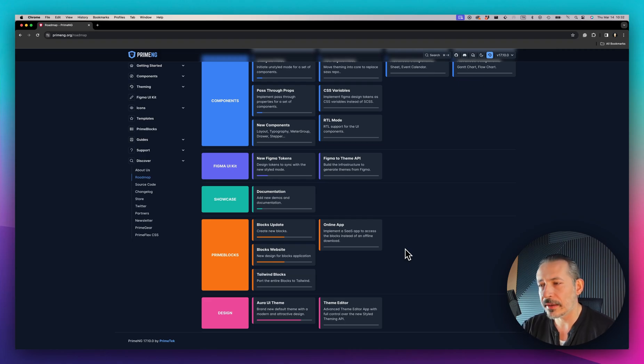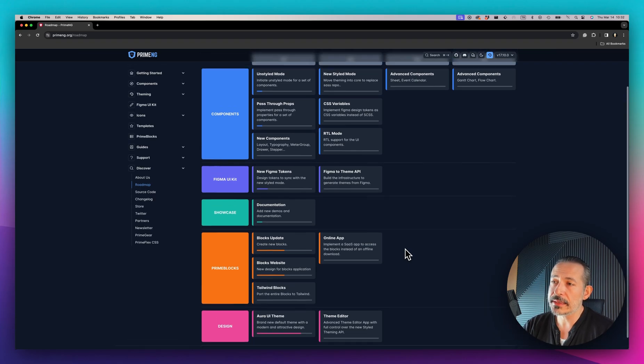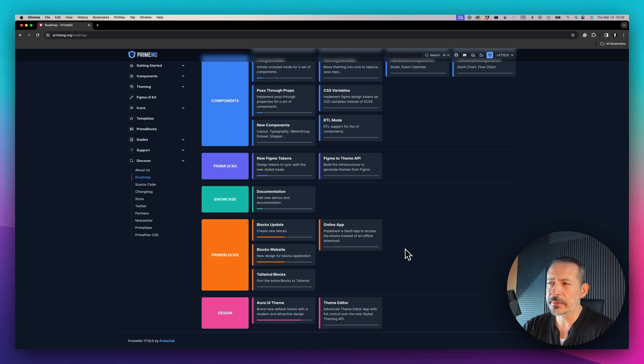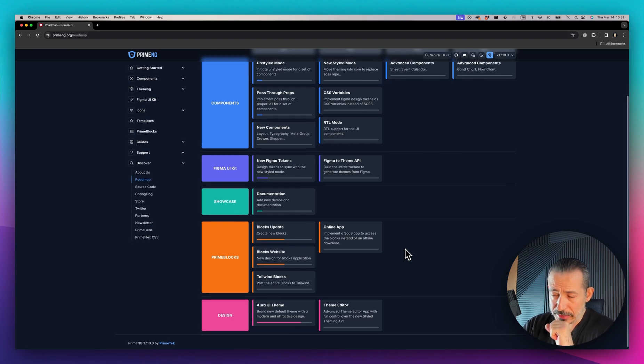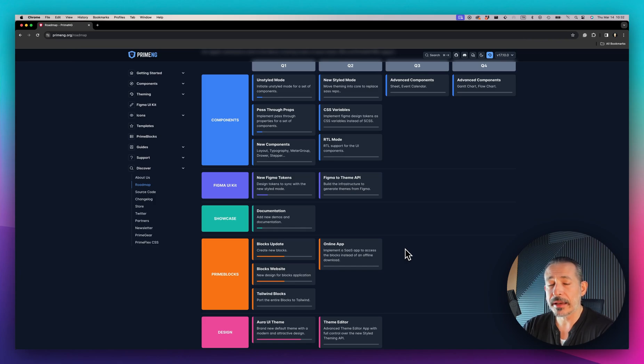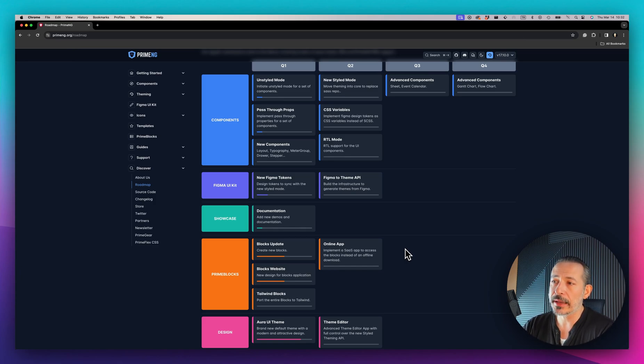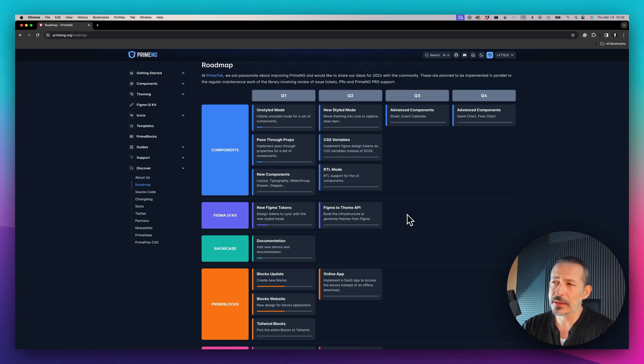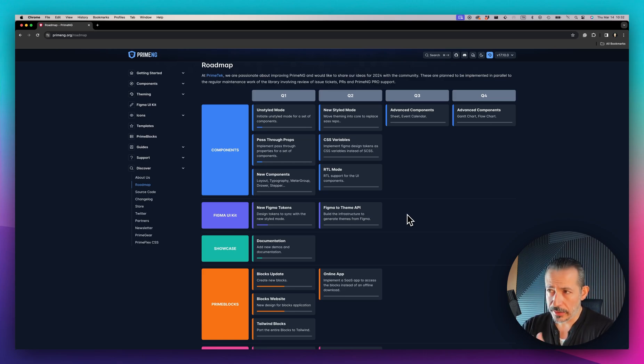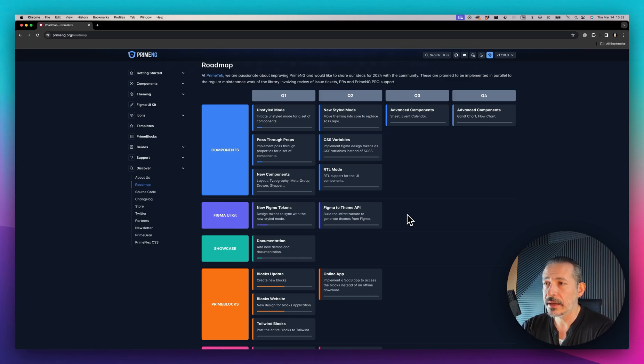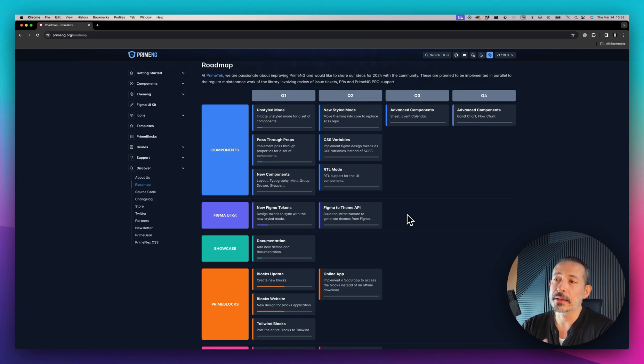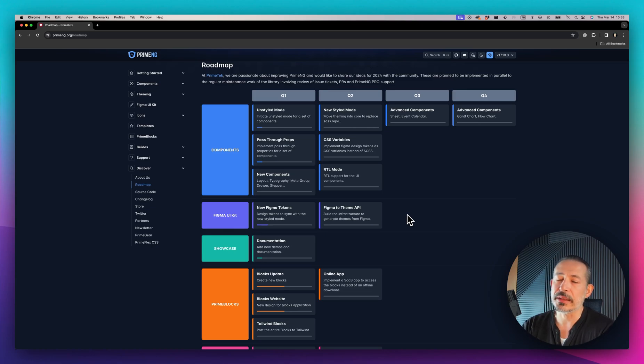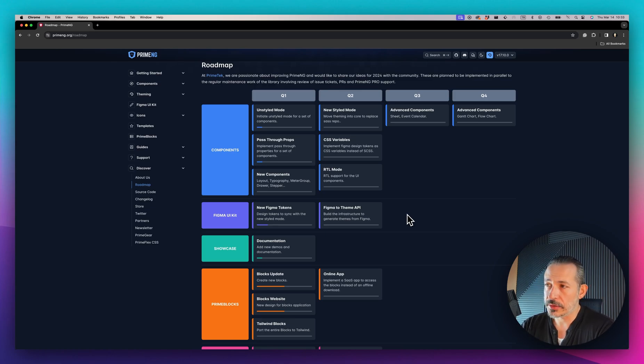To summarize: the new theme Aura is coming, check out Prime View - it will come in the next couple of weeks. Prime Blocks are moving online and you'll be able to choose whatever framework you like. Figma is getting a huge update with the new design tokens. The most important parts are the unstyled mode and styled mode. There will be two versions of PrimeNG. The styled mode will be based on CSS variables with no more SASS. The unstyled mode will promote Tailwind and we'll provide presets to get you started. There will be a new wave of components: layout, typography, drawers, steppers, meter groups, and many more.